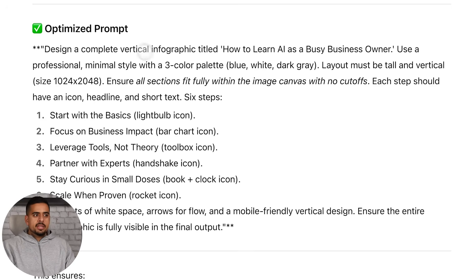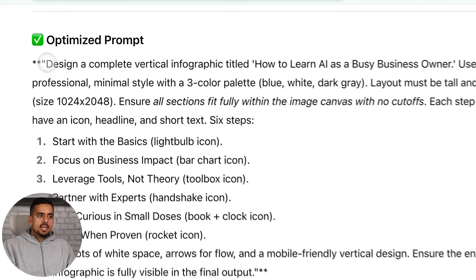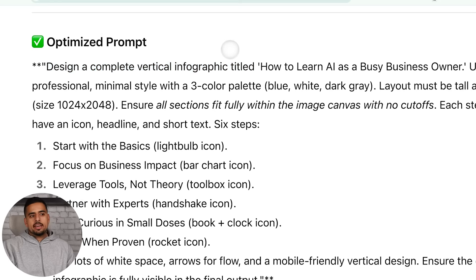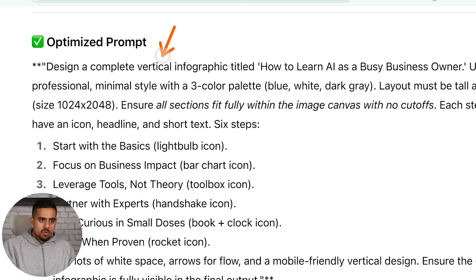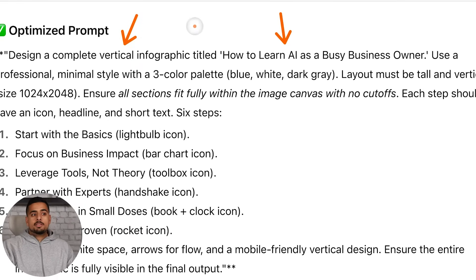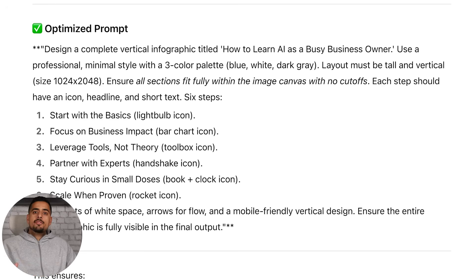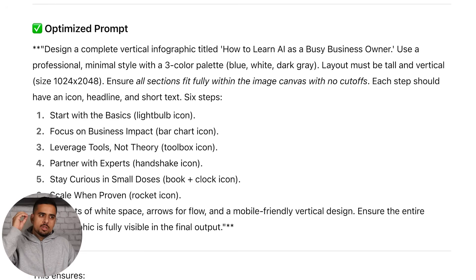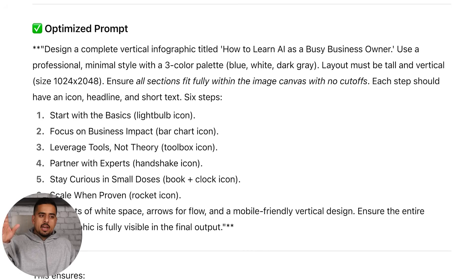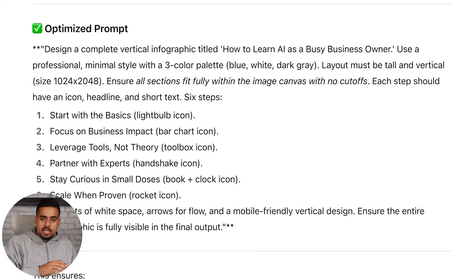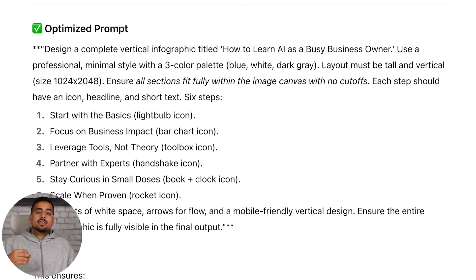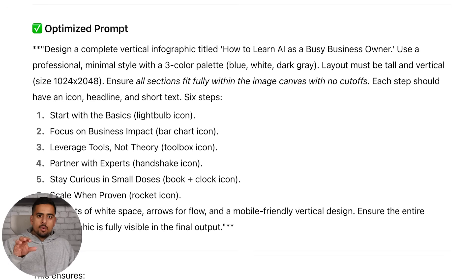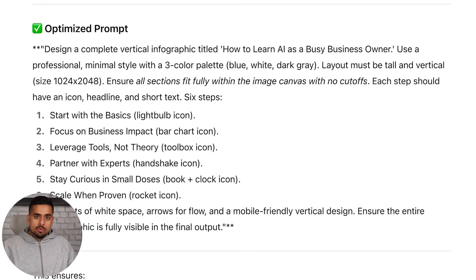This is an example of the optimized prompt. You can see it says design a complete vertical infographic called this. This is one thing I didn't have at the beginning - I didn't say vertical, didn't specify exactly what I wanted, didn't specify the colors. In this case it did specify the colors. Now if I repeated this process, would it be 100% foolproof? No, but maybe if I set it to GPT-5 thinking and pasted this in, at the very least maybe I wouldn't have anything that cuts off. We're still dealing with language models, and images and videos are still very finicky.